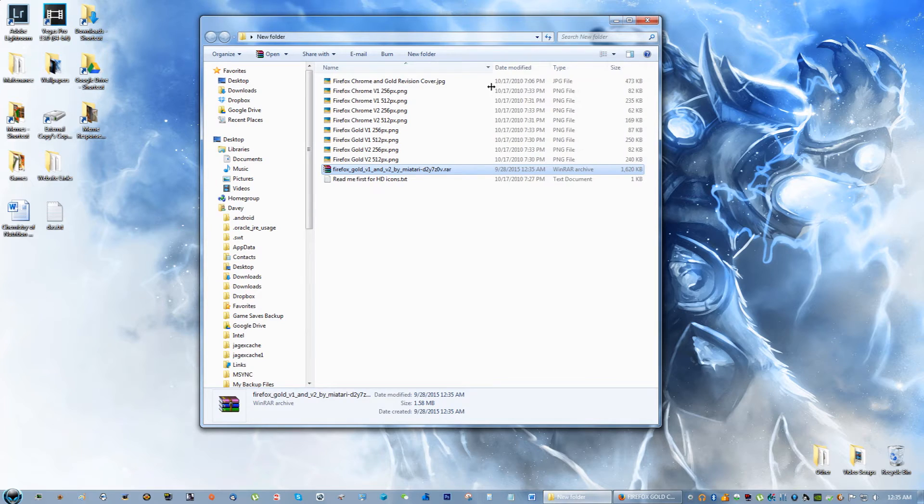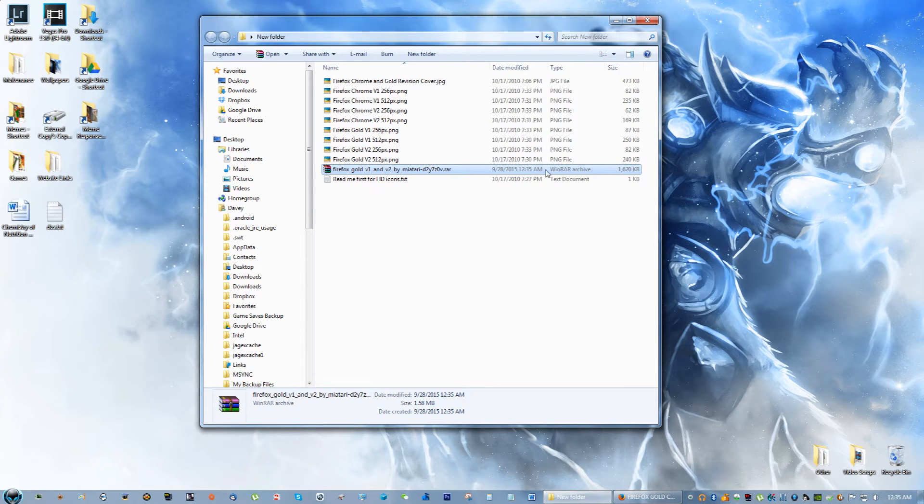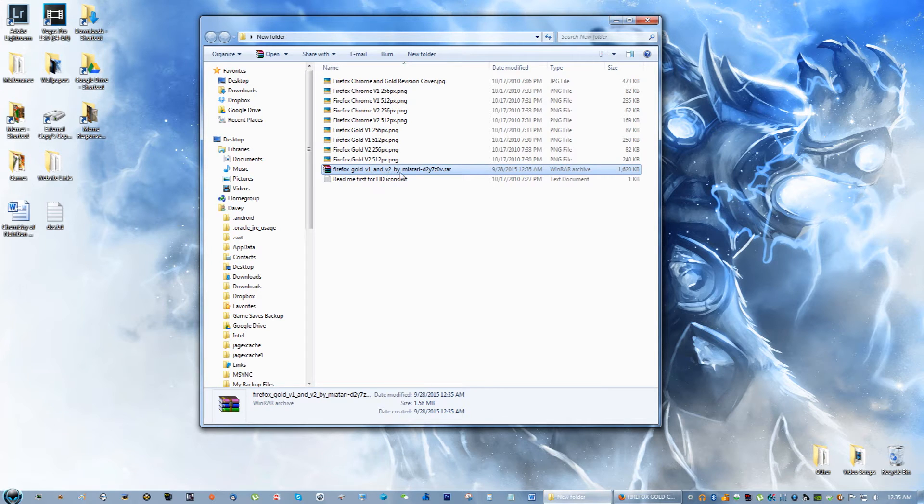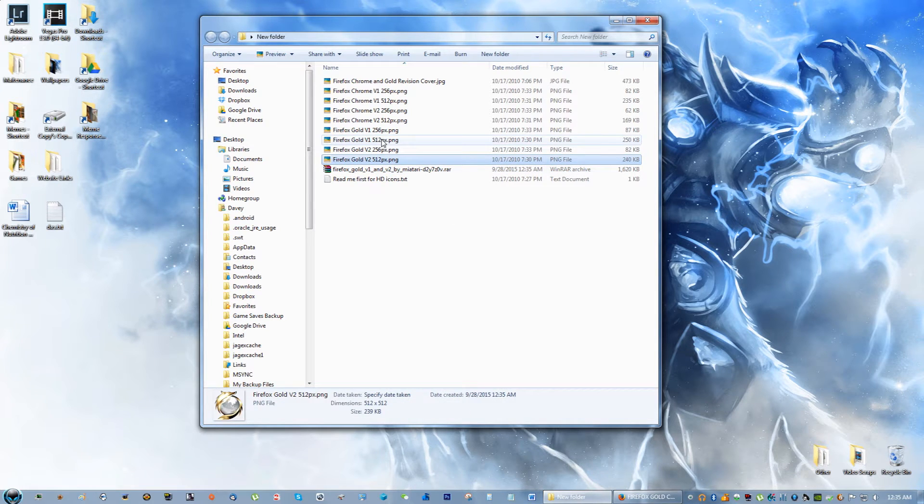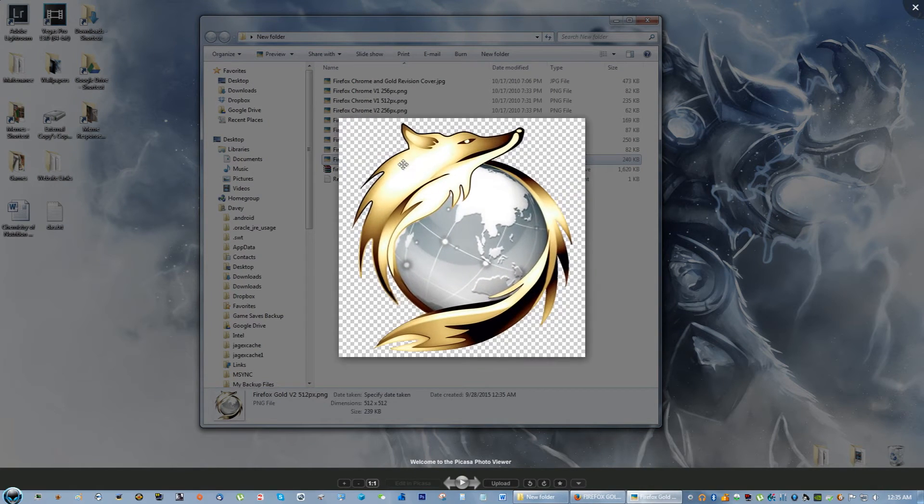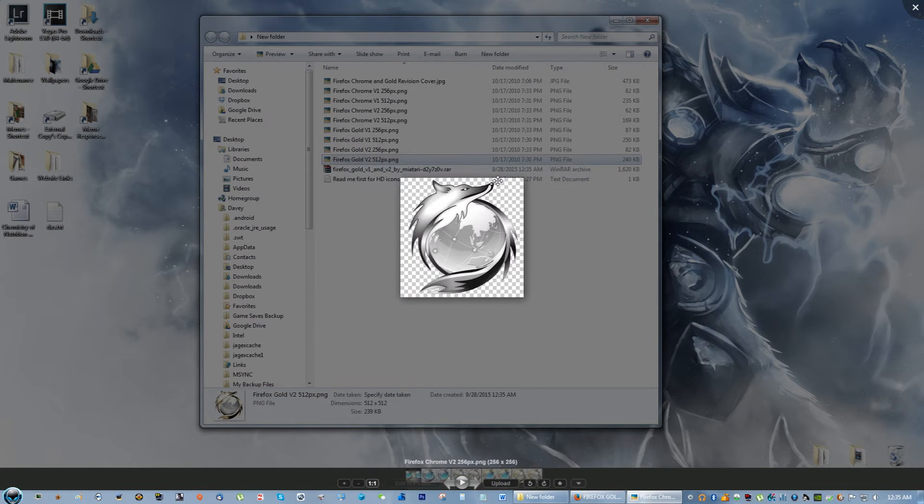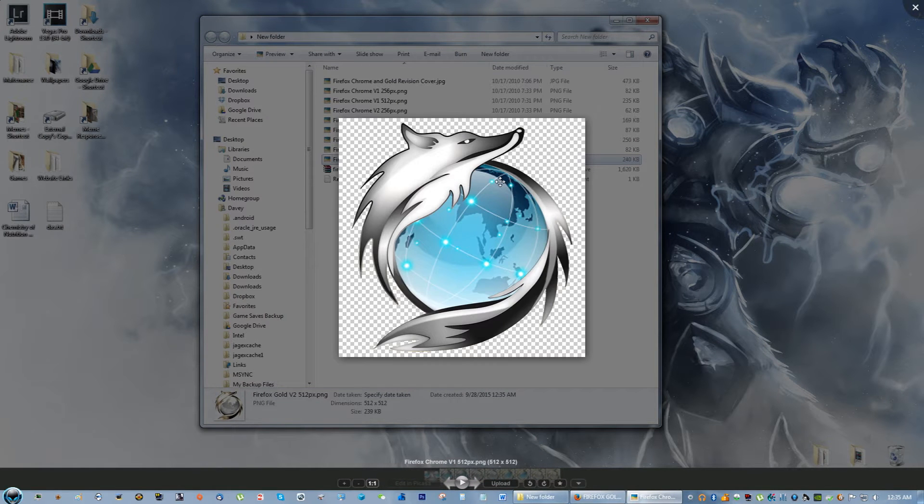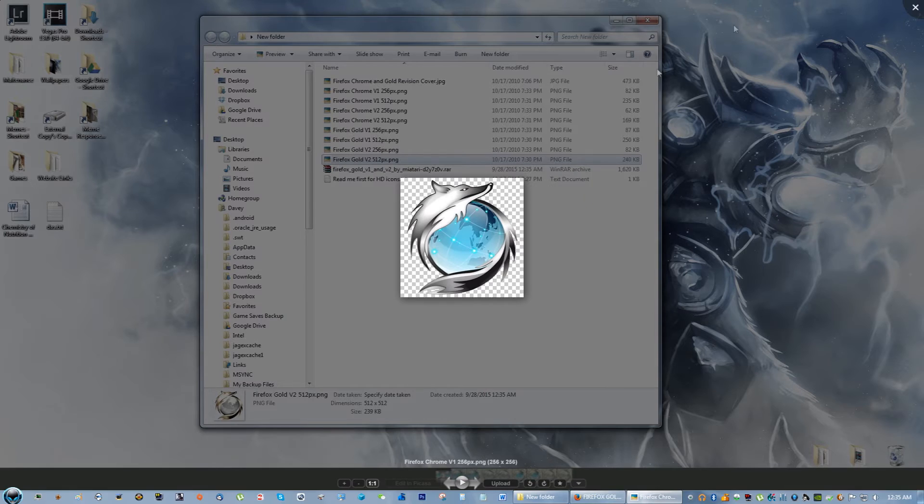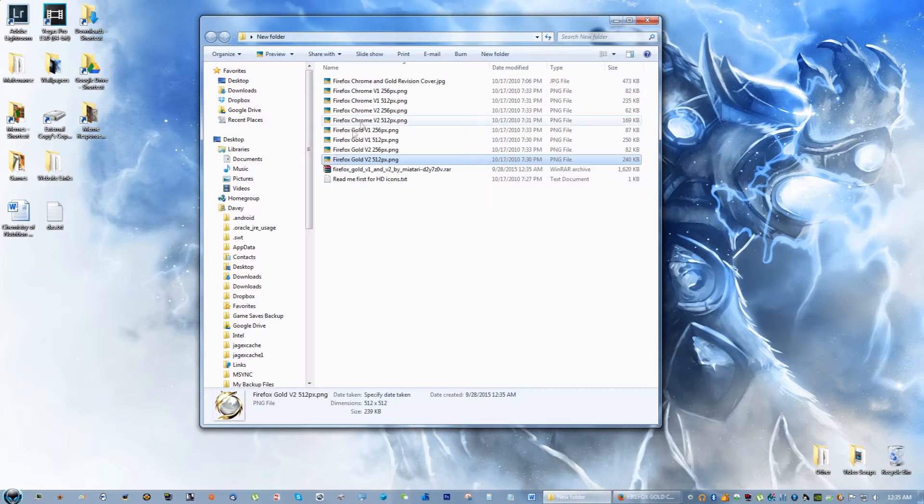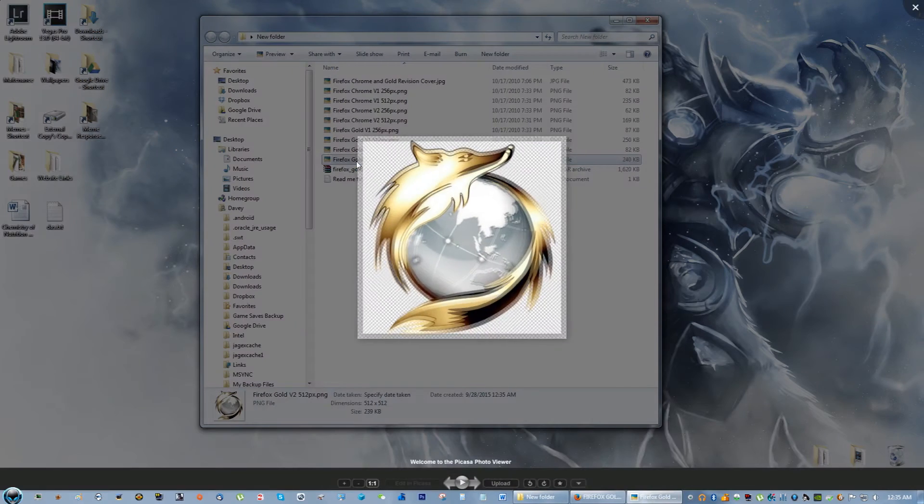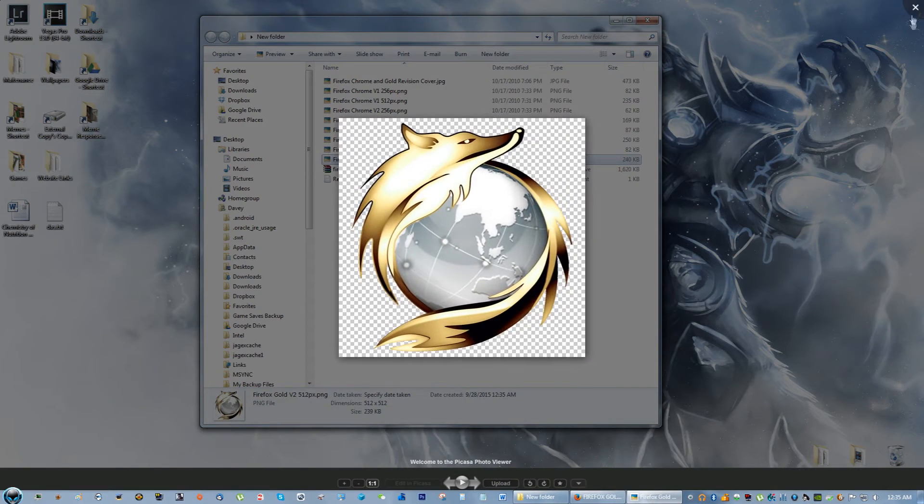I believe this is WinRAR, yeah you need WinRAR in order to do this. You could go to Google and download it very easily. Now you have the Firefox gold icon and the silver, they're pretty high resolution photos. I'm going to do the gold one just because you guys already saw what the silver one looks like in the beginning of this video.